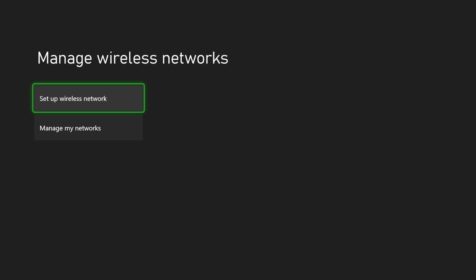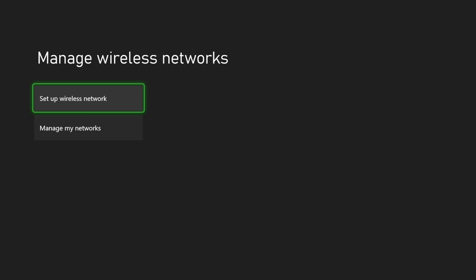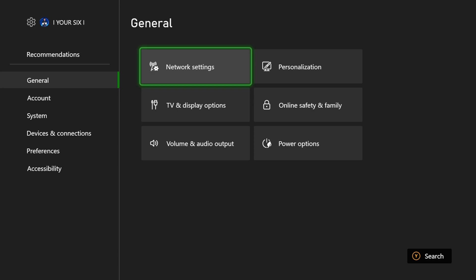Just go to set up my wireless network right here, and you should be good to go. Now there is another way that we can reset this a little bit further if that's not working.